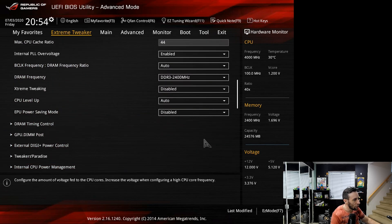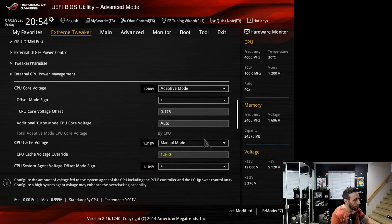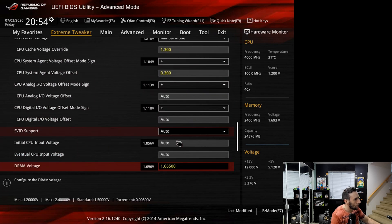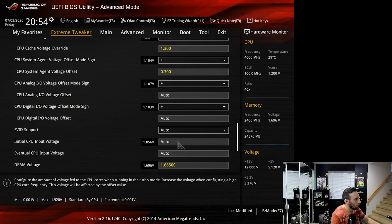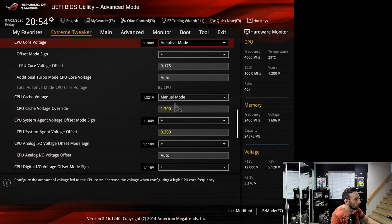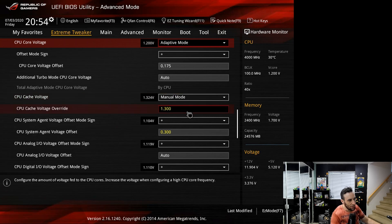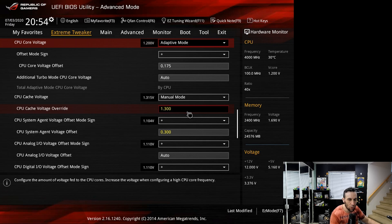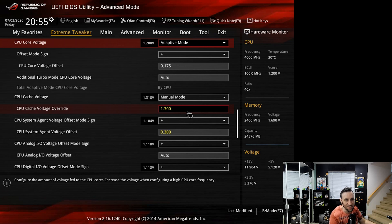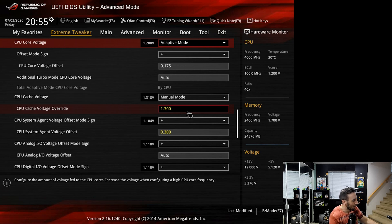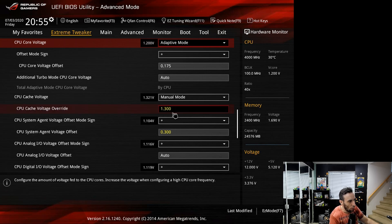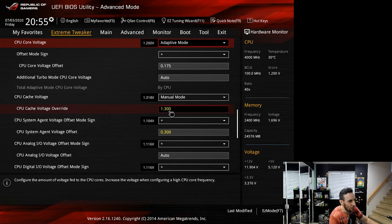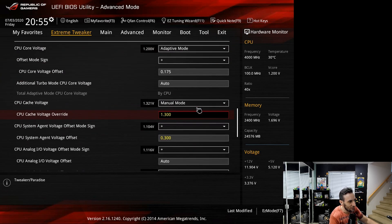Where you do this? Right here. CPU cache voltage override. This value won't be as high as your core because the core obviously was at 4.8 gigahertz. The cache is not gonna go that high on Haswell especially. 4.4 or 4.5 is the most you're gonna get on the cache. I already know that 1.3 volts is stable for 4.4 gigahertz on the cache. Let me show you how you test this.